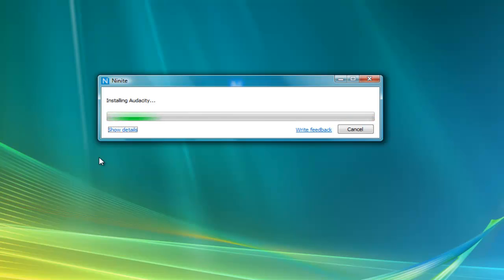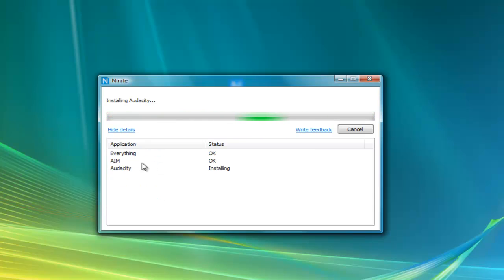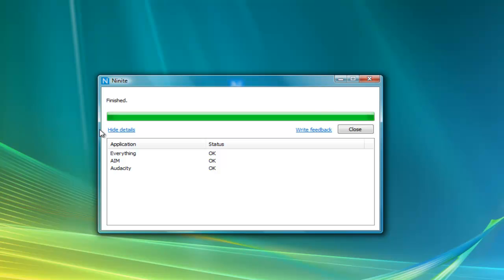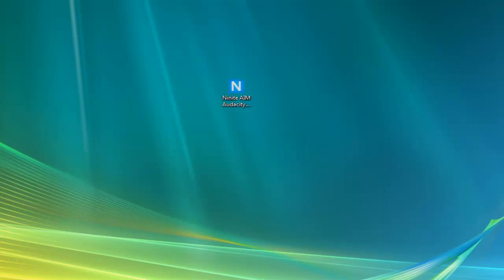Thank you guys very much, and after it gets Audacity, I will sign off. So let's go ahead. Oh, you can actually show details so it shows that it's installing Audacity. And if you guys are wondering what each of these are, Everything I think is you can search your drive for a file that you need. AIM is like instant messaging, and Audacity is like a free audio editor.